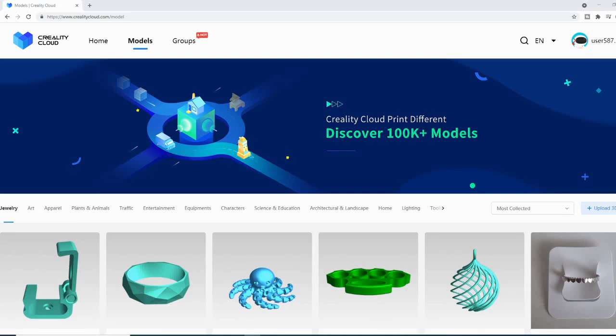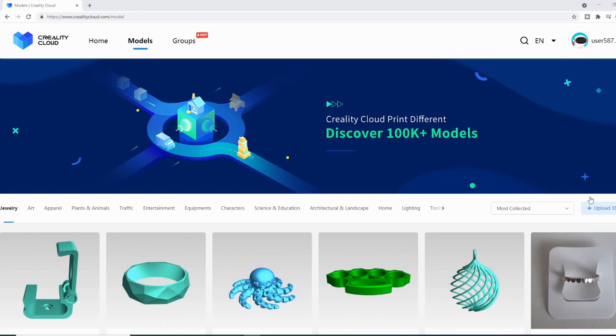Alright folks, welcome, TechNivers here. Today we are looking at the in-browser slicer on Creality Cloud. We're going to jump right over to CrealityCloud.com/model. If you haven't already registered, go ahead and register — it's free — and then log yourself in.